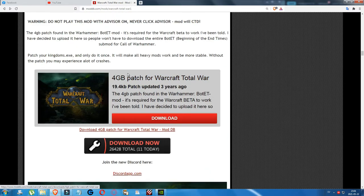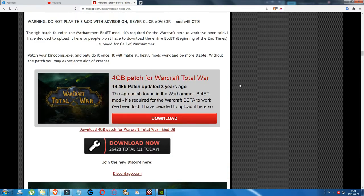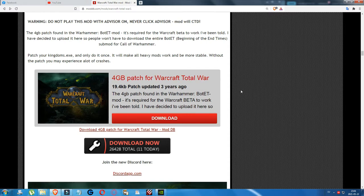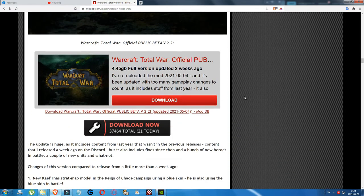You don't need the 4GB patch if you've already applied it to the Medieval2.exe and Kingdoms.exe for another mod. But if you haven't used it for another mod, you need to download it and apply it to both your Medieval2.exe and Kingdoms.exe.